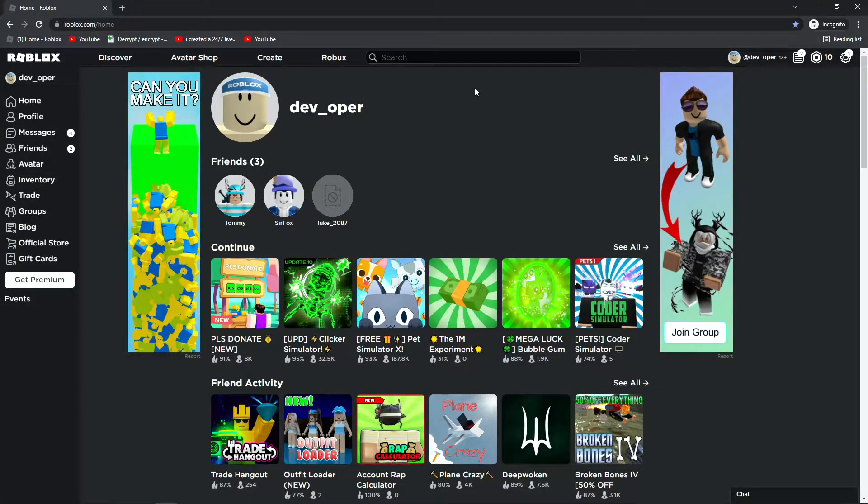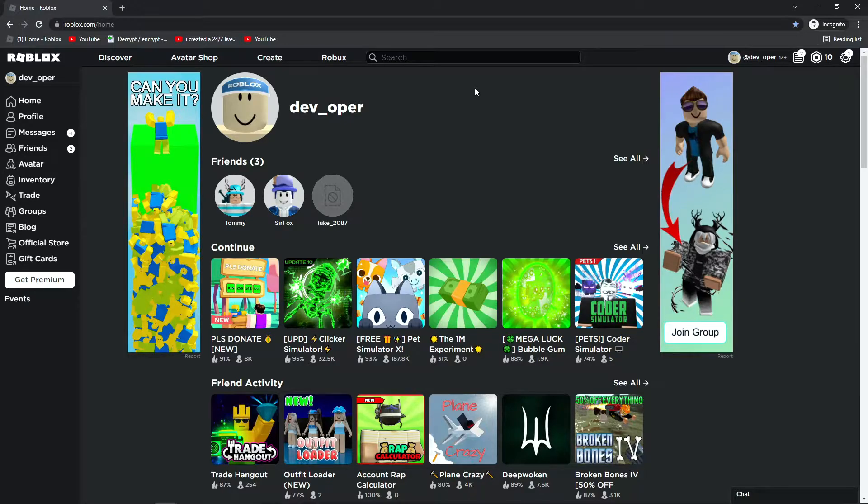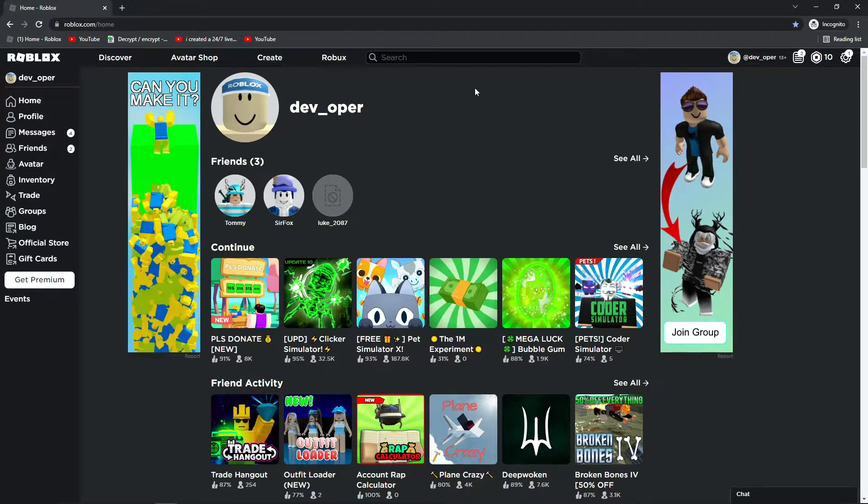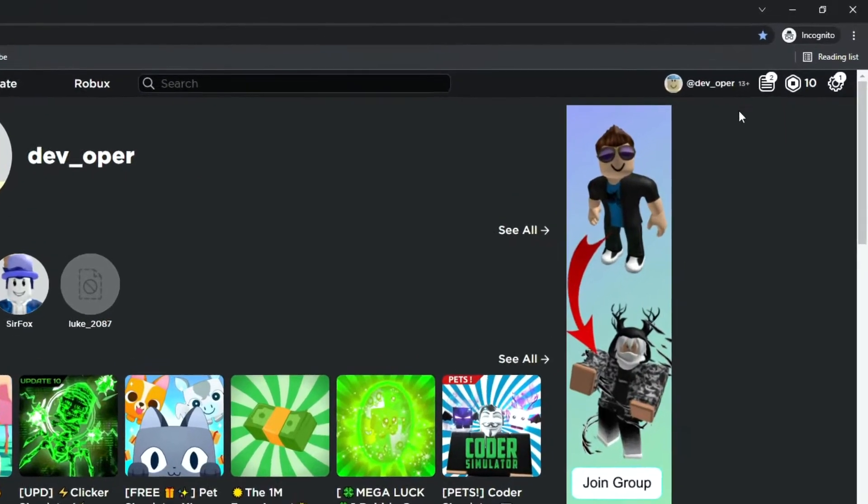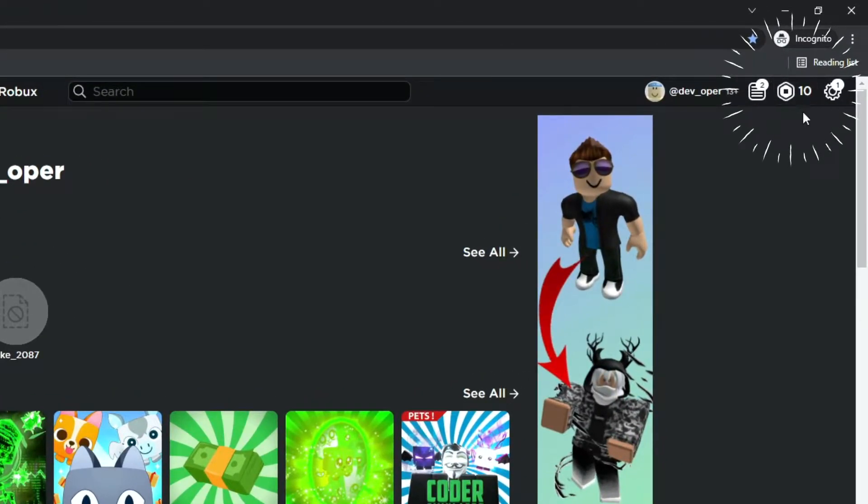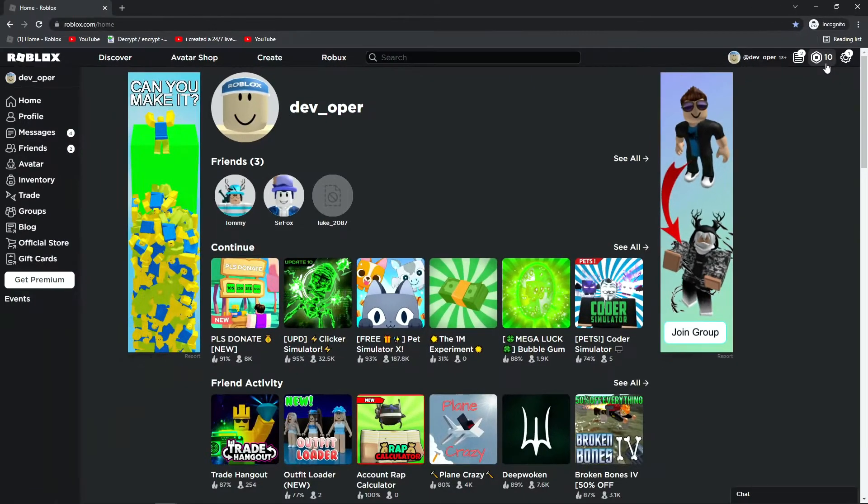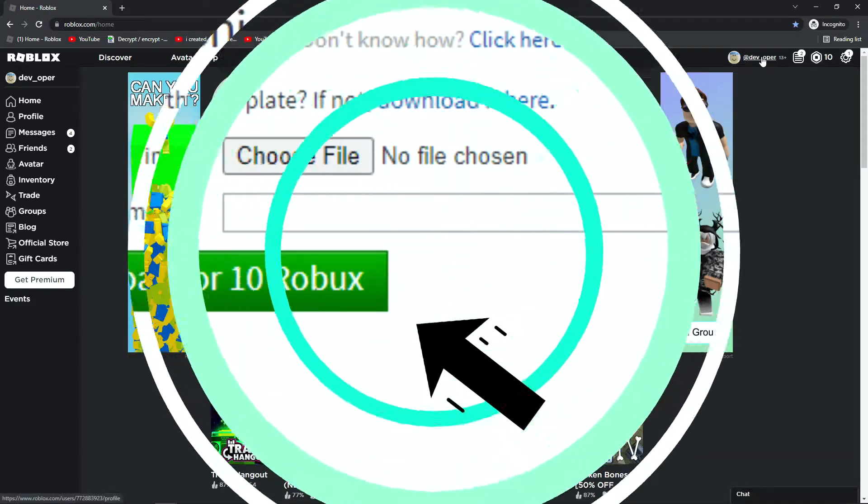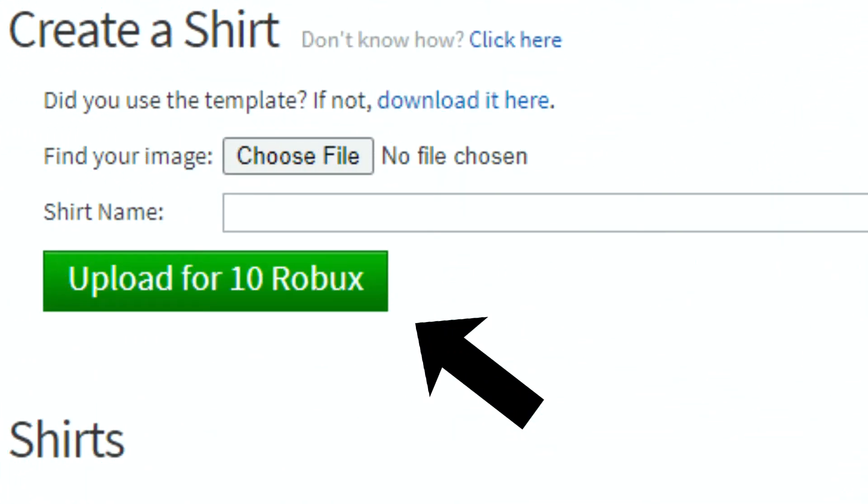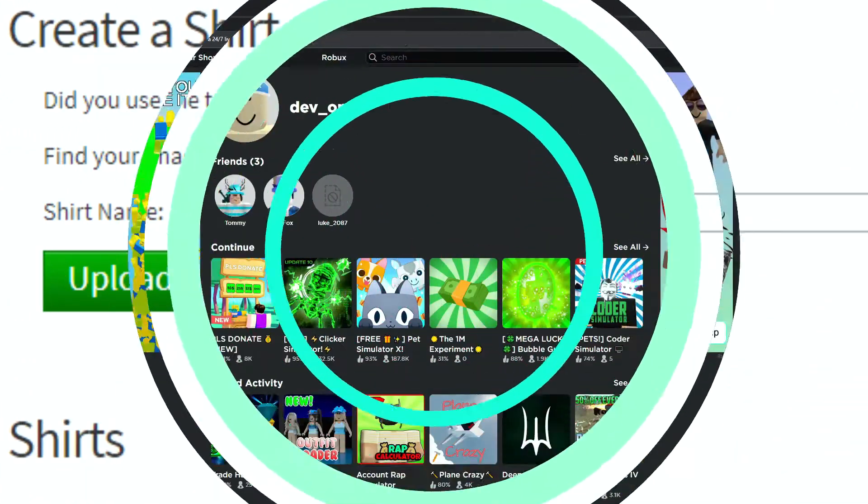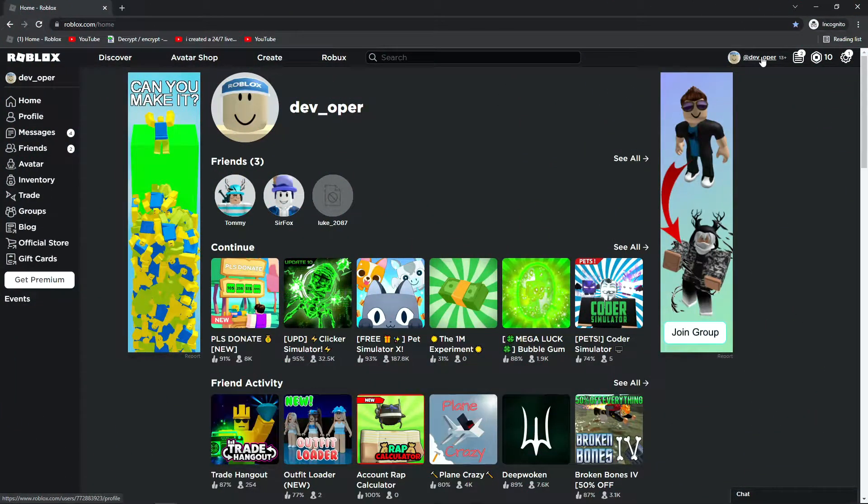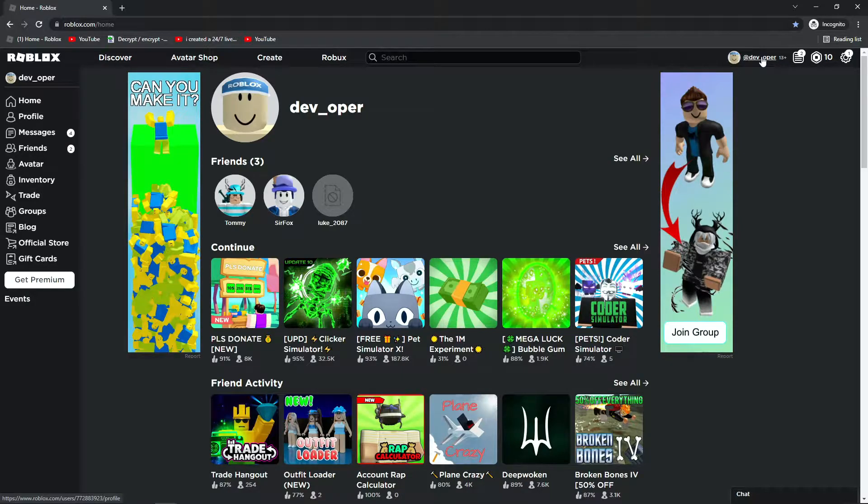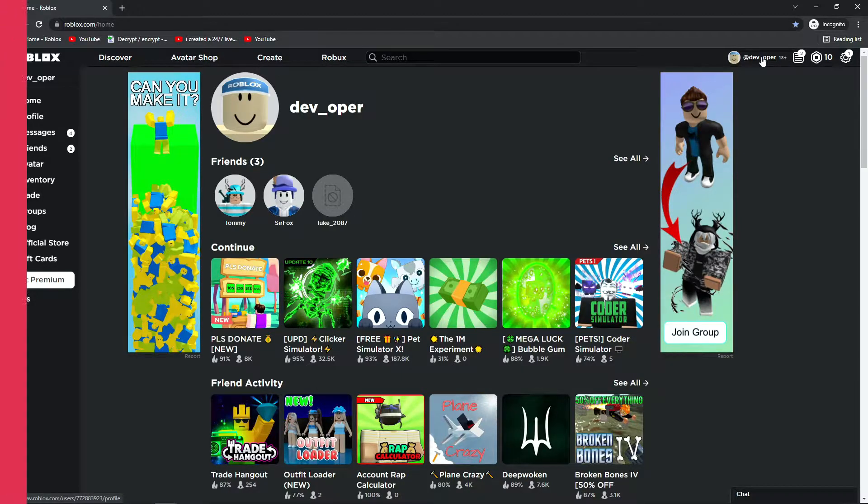So as you guys can see here, I have my second account. Now over here in the top right corner, you can see I have 10 Robux in this account. That is very important, because to actually be able to upload a shirt, it costs 10 Robux now. It used to be that you need premium to upload, but it's actually not anymore. Now you just need 10 Robux.